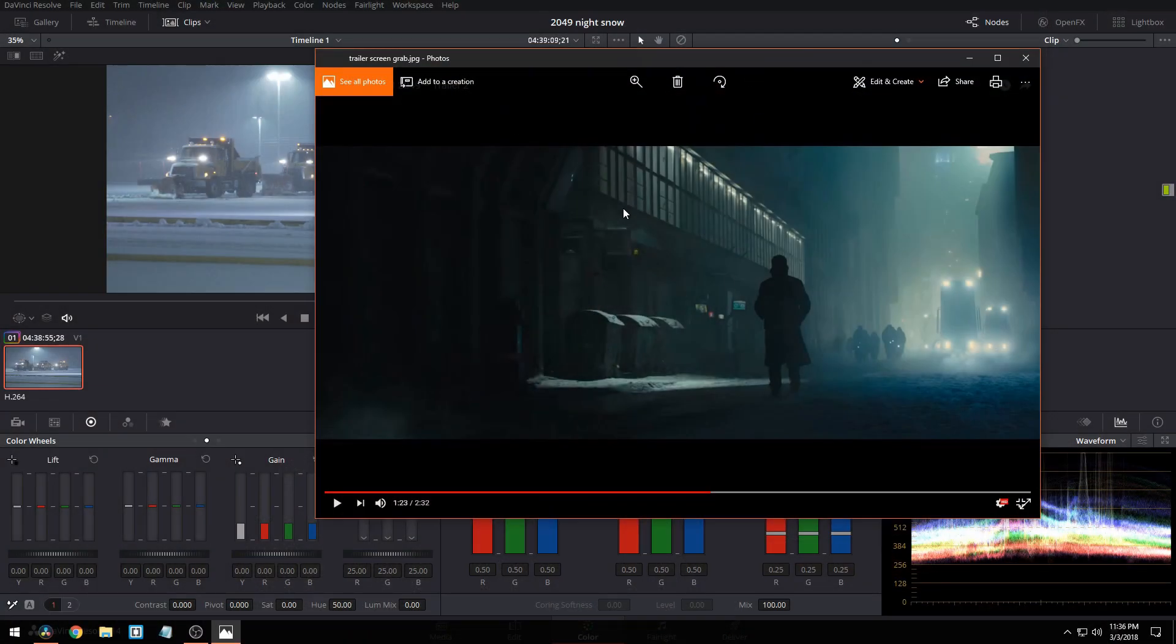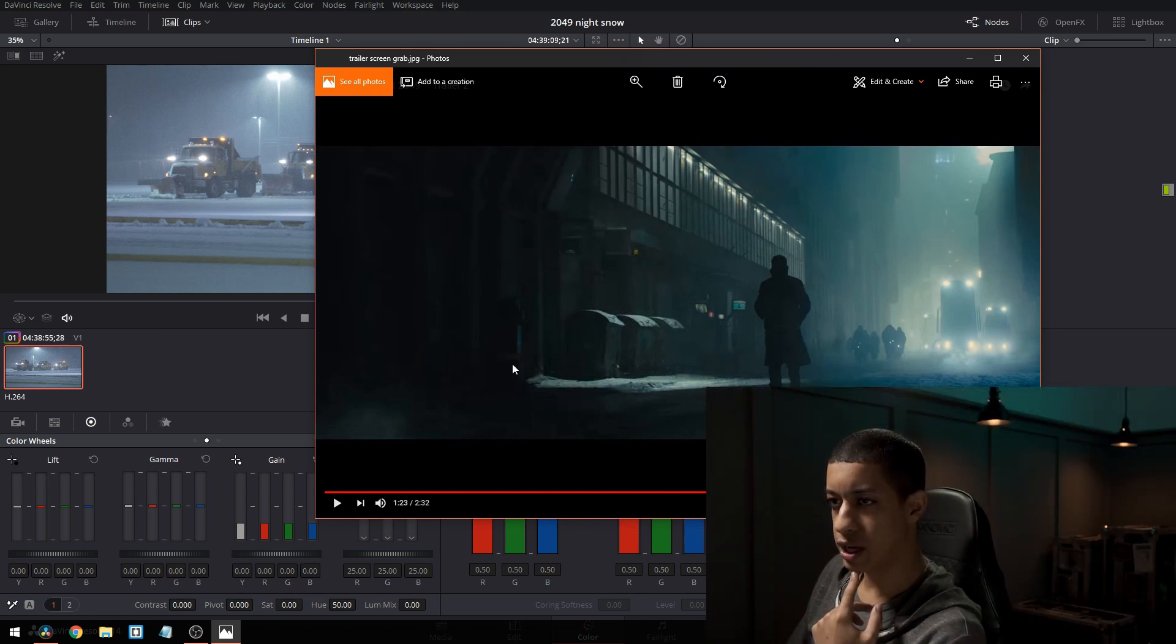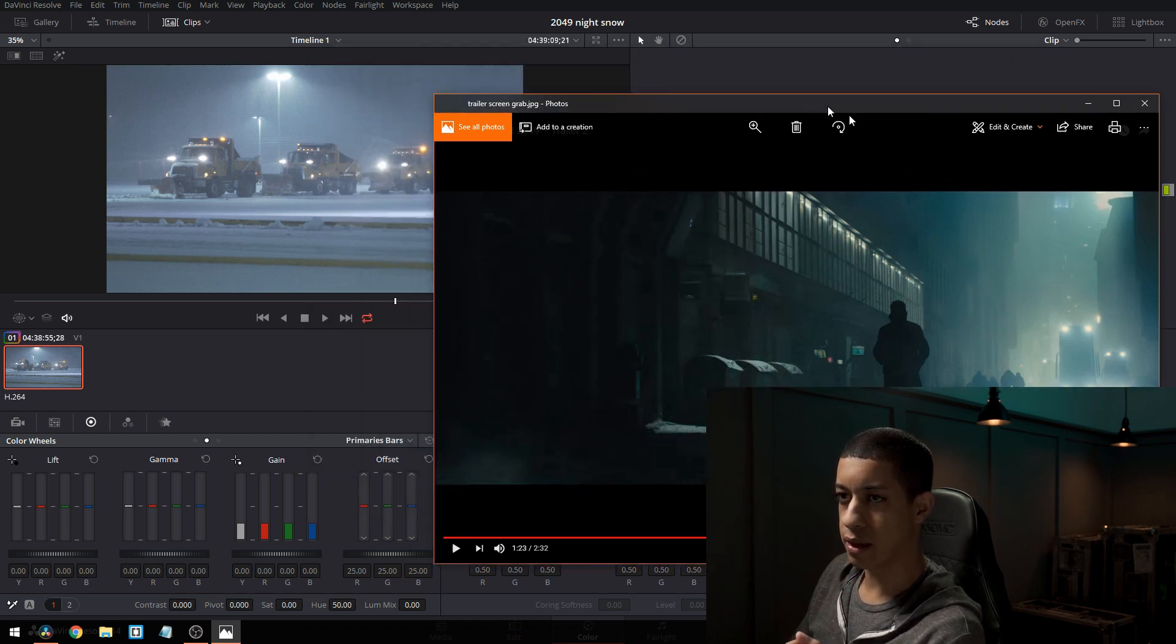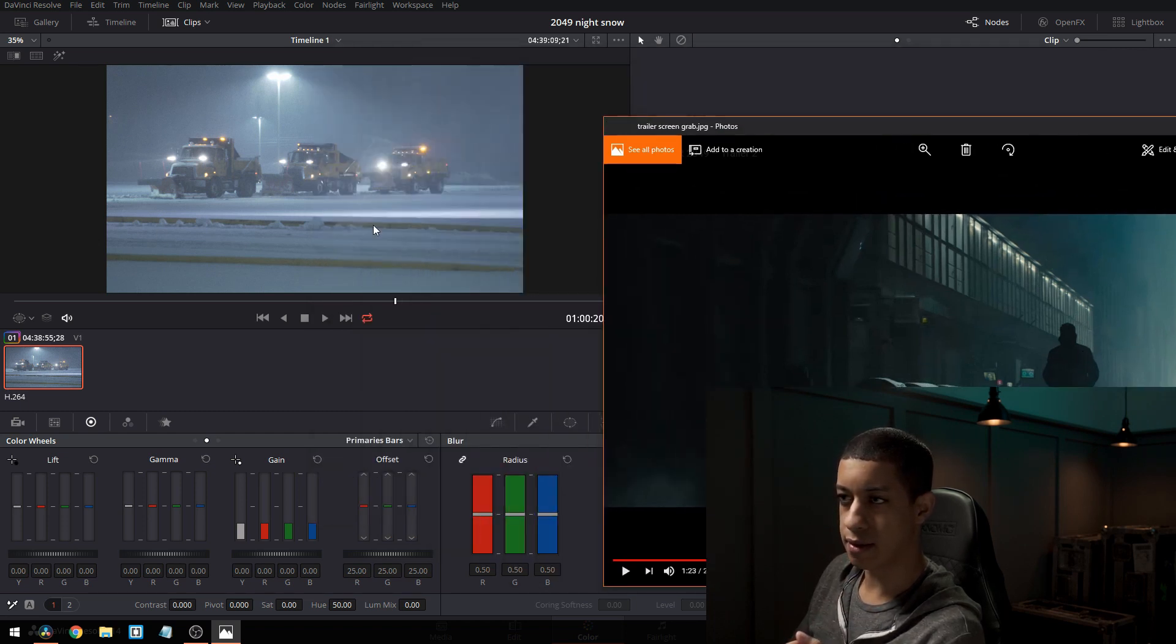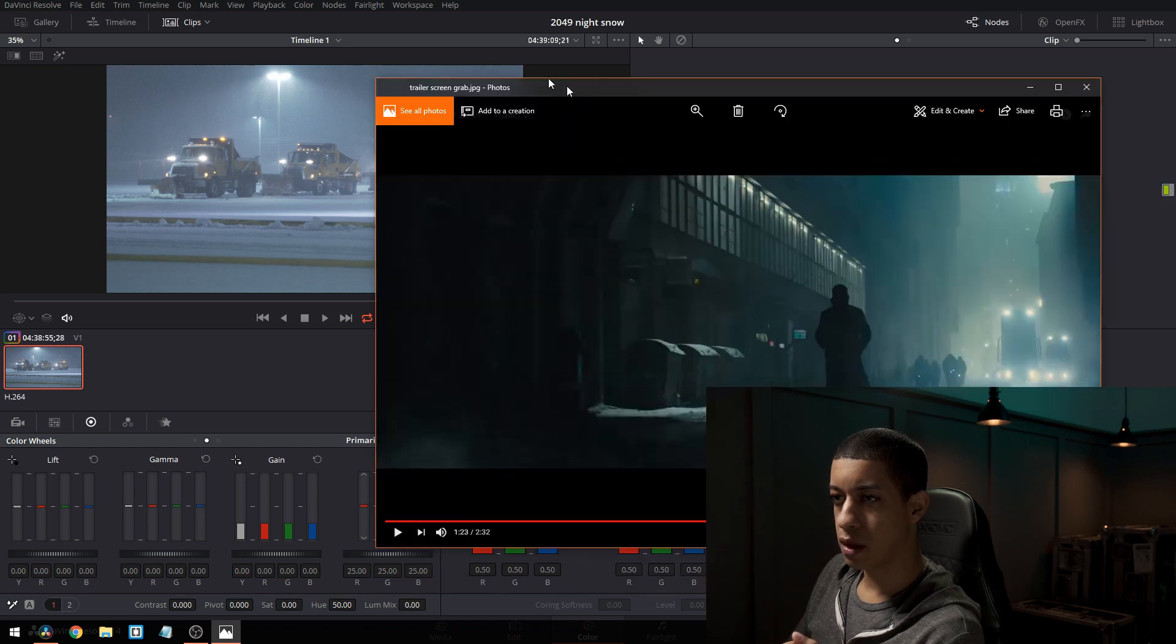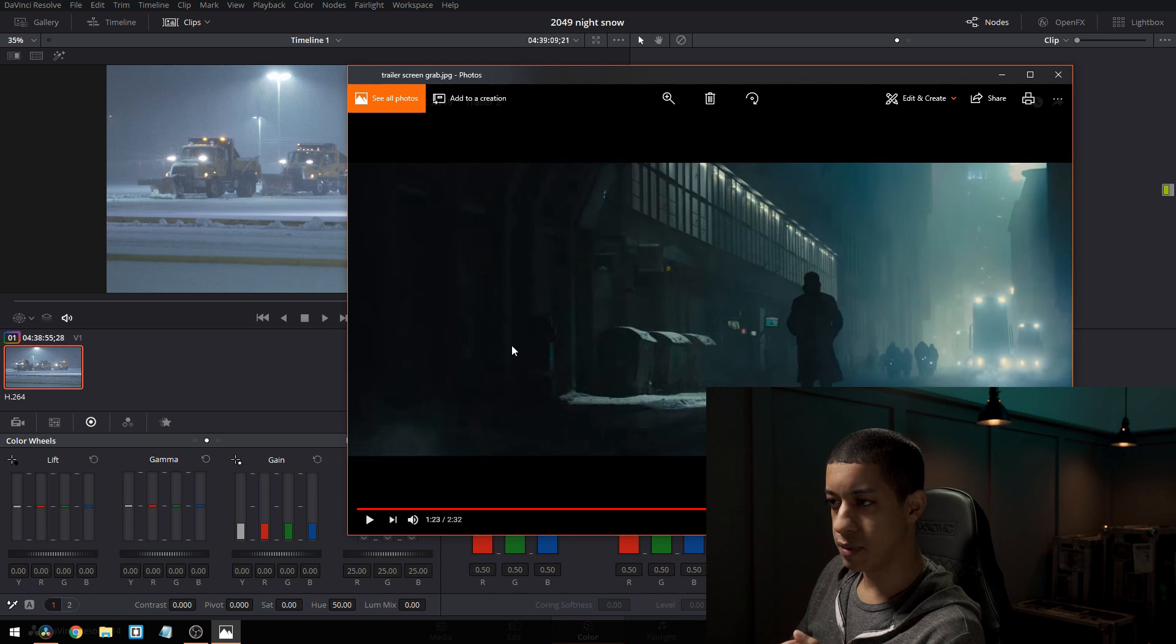Alright, so now we got DaVinci open. Let's quickly go over this look. As we can tell it seems like we have a lot of shadows and I don't really have a shot with someone that can be silhouetted. But over here we have some detail which is good to maintain.